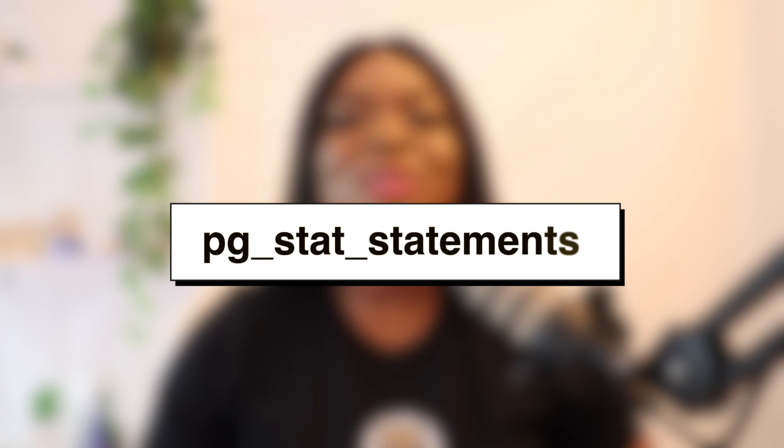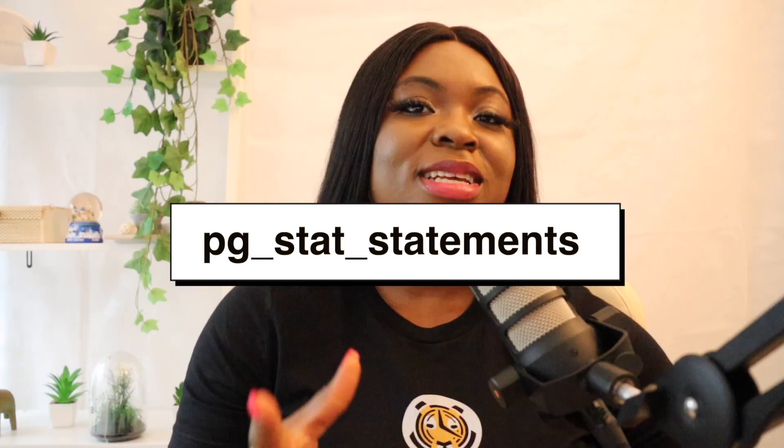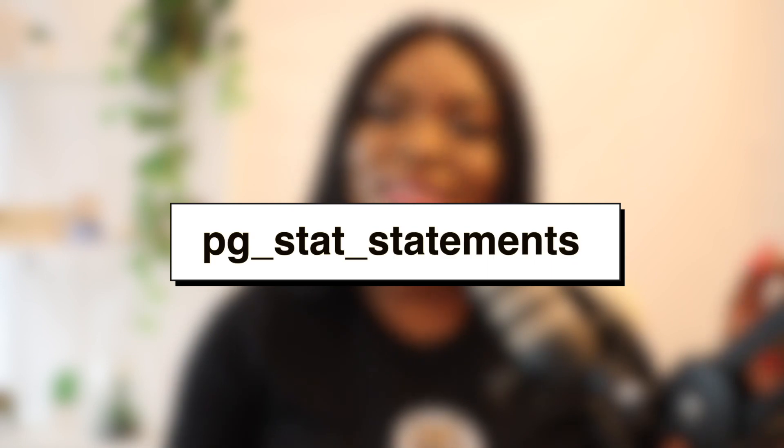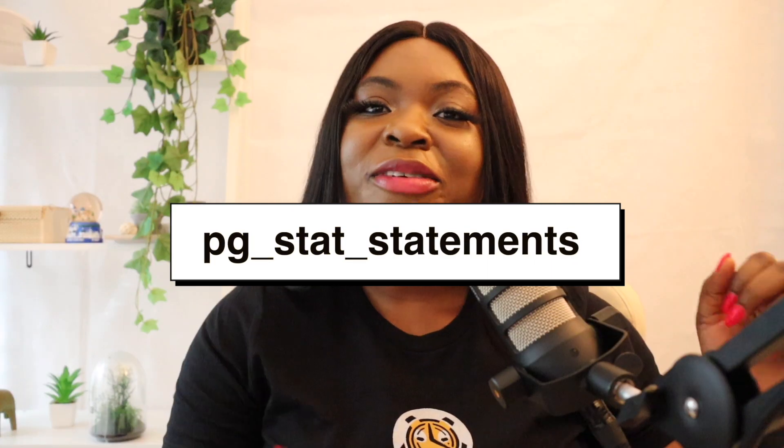The first one on our list is what we call PG Stat Statements. For this particular extension, it tracks statistics on the queries executed by a Postgres database. It will help you debug queries, identify slow queries, and generally give you information about how your queries are running. The statistics gathered by the module are made available via the system view named PG Stat Statements.